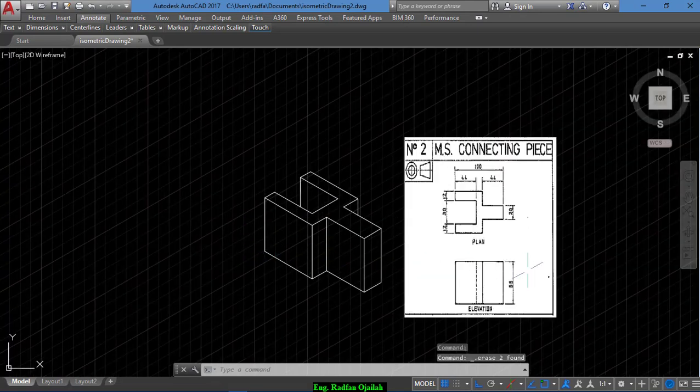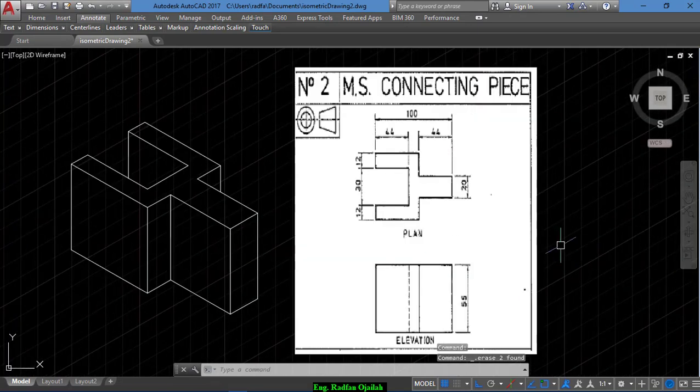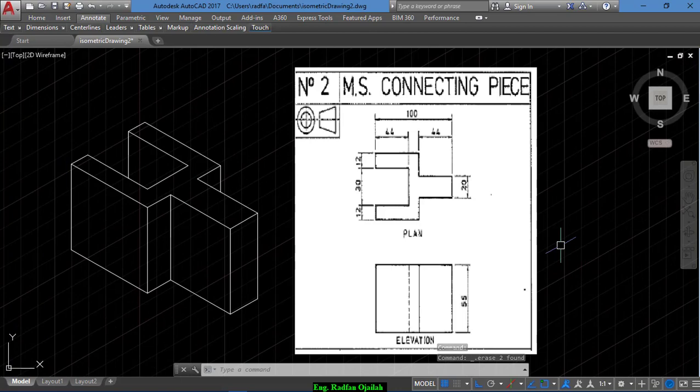And that's it, this is our drawing. Thanks for watching. If you have any questions, just write it in the comments below. Bye.